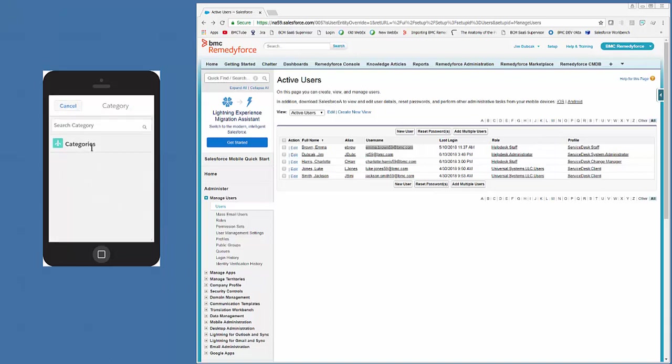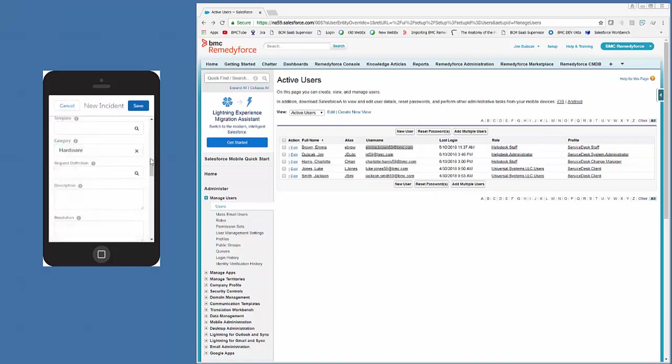We'll do Hardware. Search for Hardware. Then click the Lookup. Select Hardware. Description. And we could select a template or something else we want. Reboot Server. And then click Save.